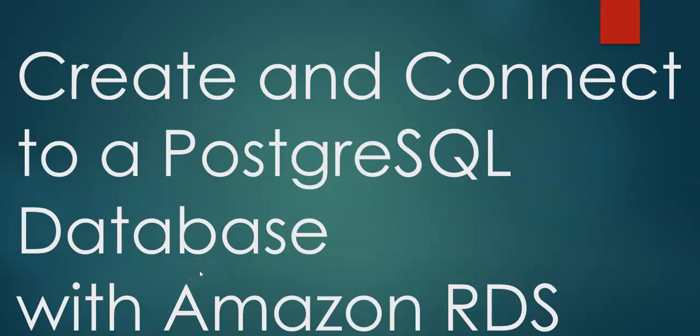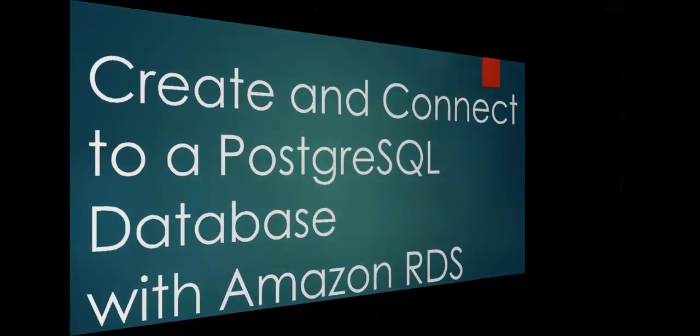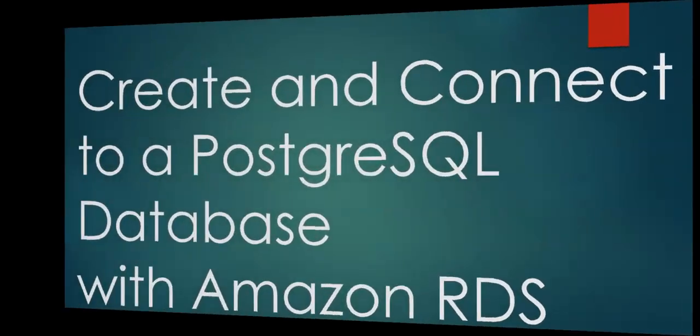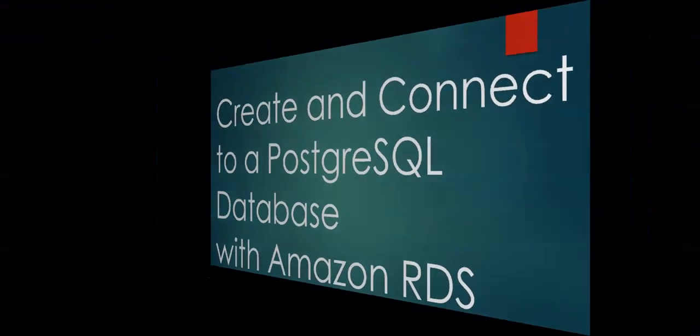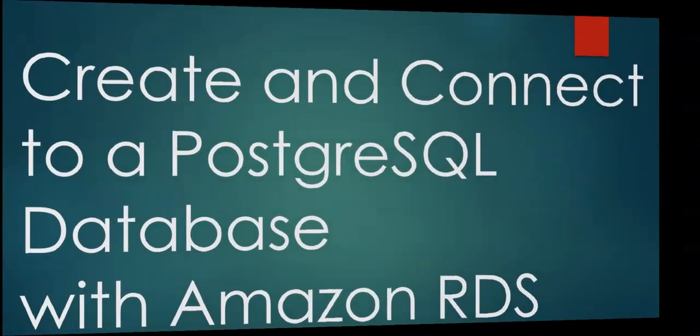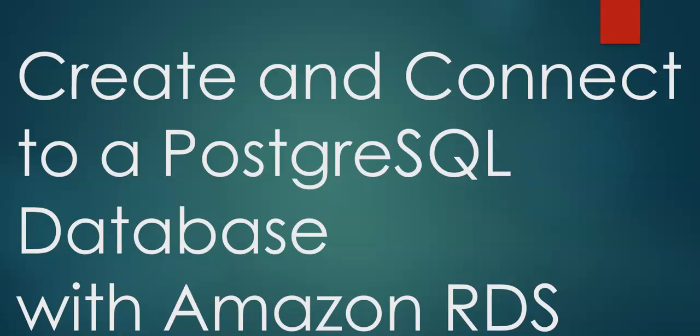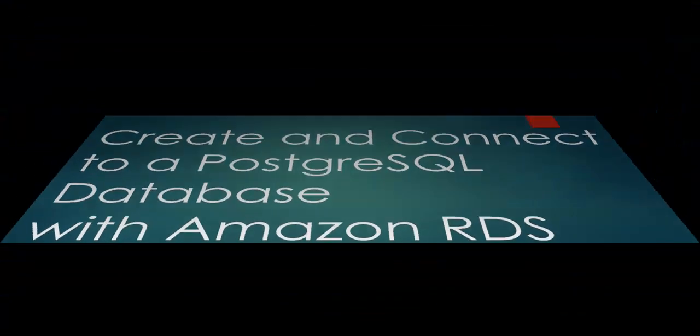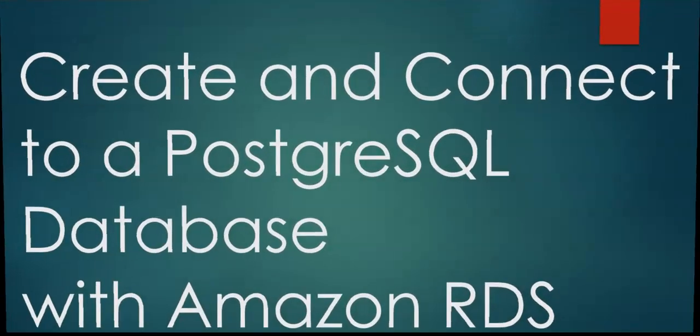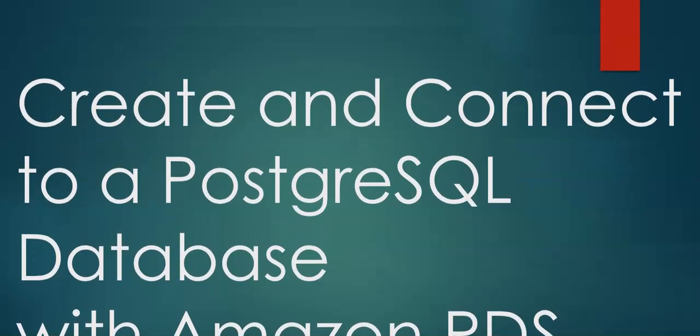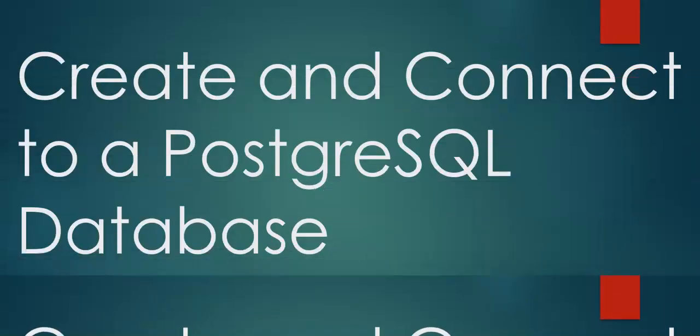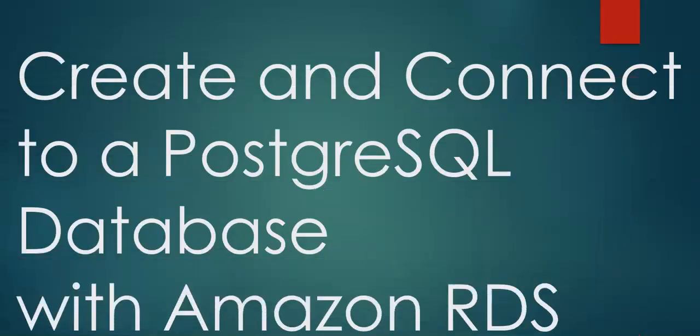Hi, my name is Ashish and in this video we will create and connect to a PostgreSQL database with Amazon RDS. If you have not subscribed to my YouTube channel, Usher Cloud Chef, the link is in the description box. Please go ahead and subscribe. Let's proceed with the video and let me log on to the portal.